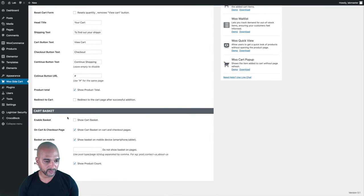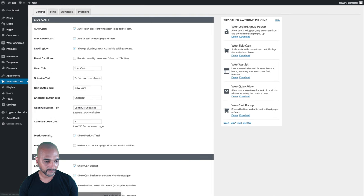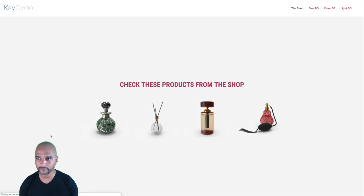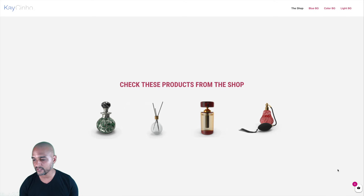Go to the very bottom of the settings page and click on Show Cart Basket, then click Save Settings. Now we can go back to the front end. If I refresh the page, we can now see the basket icon in the bottom right corner of the page.